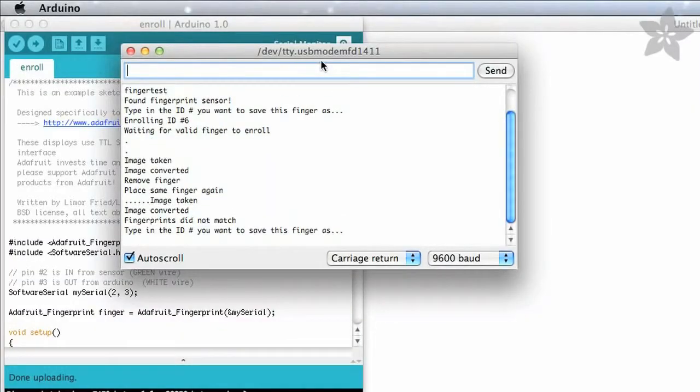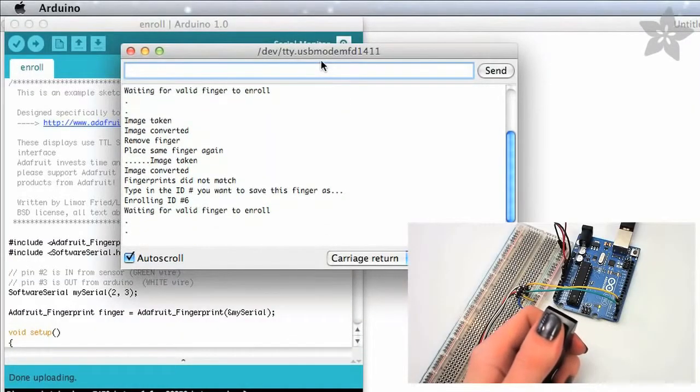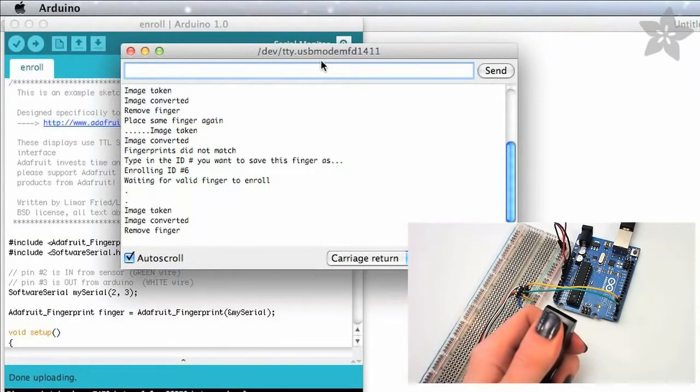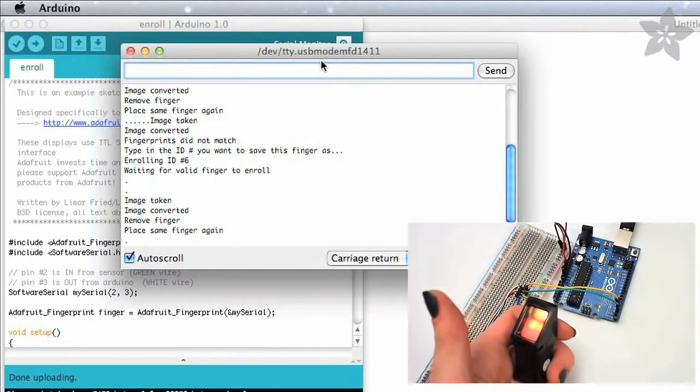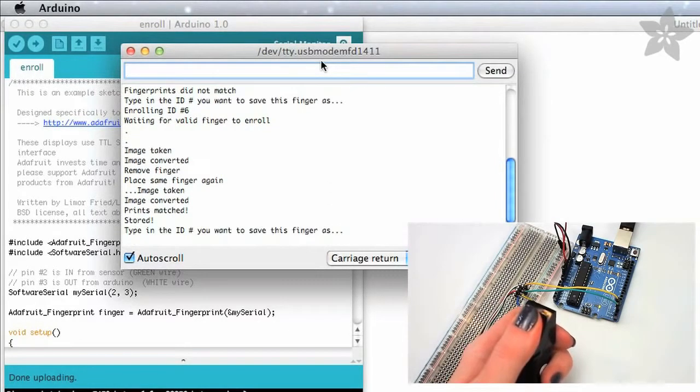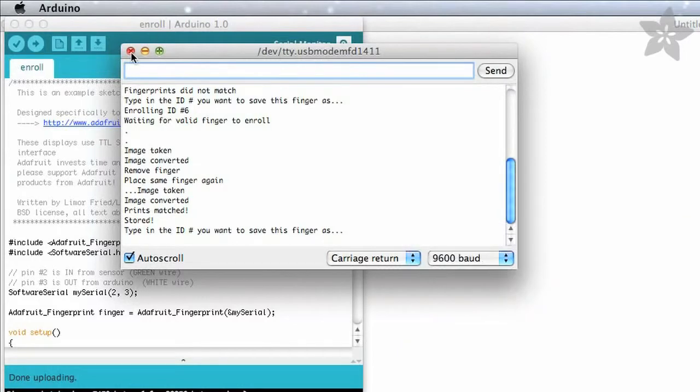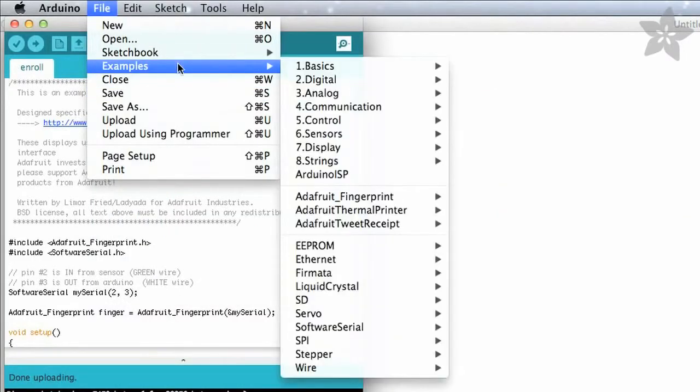If it doesn't work the first time, don't be discouraged, just keep trying. It needs to get a clear picture both times you place your finger to be sure it's got the right print. Continue enrolling until you've got all the fingers you want stored in the sensor.